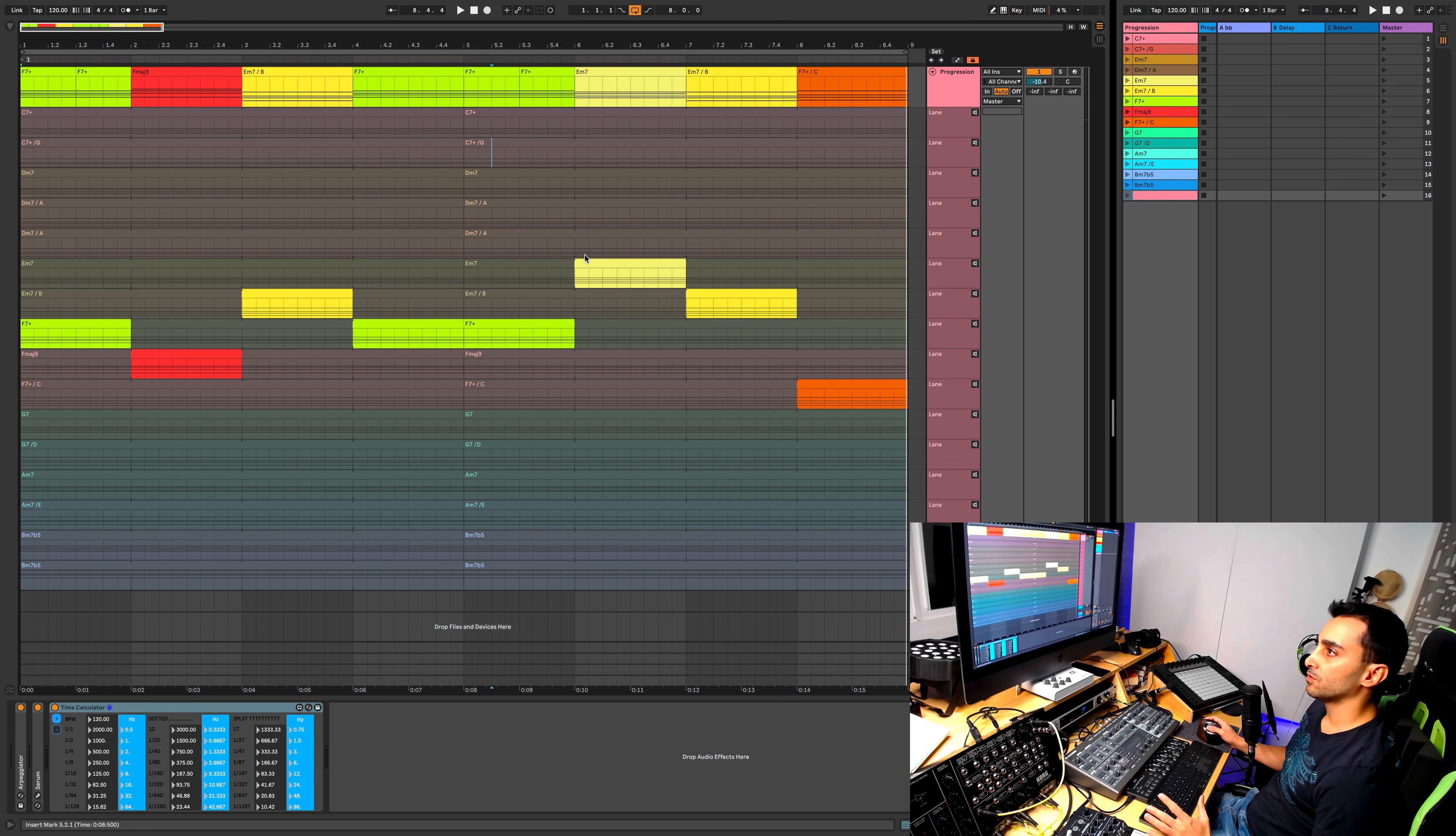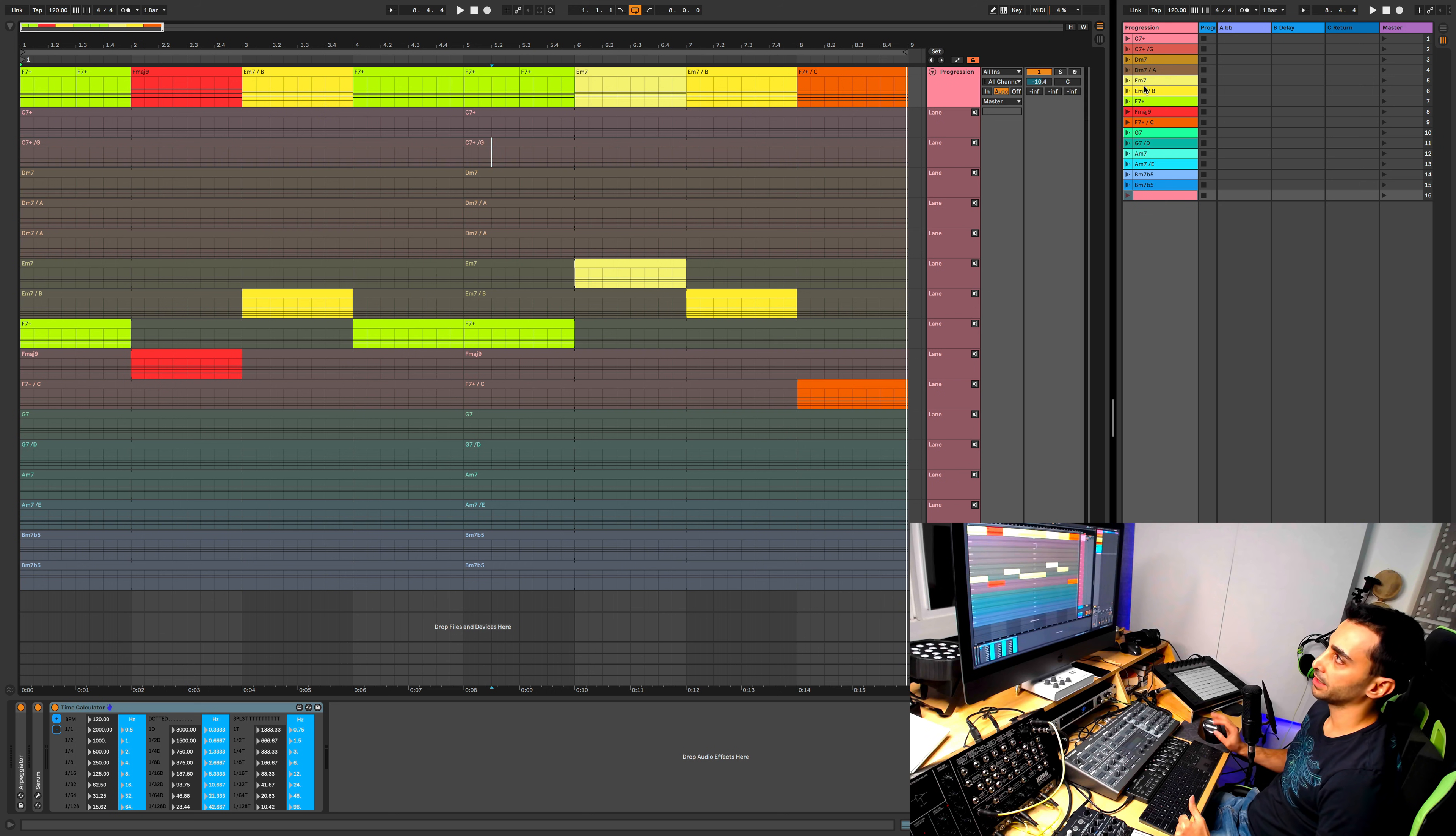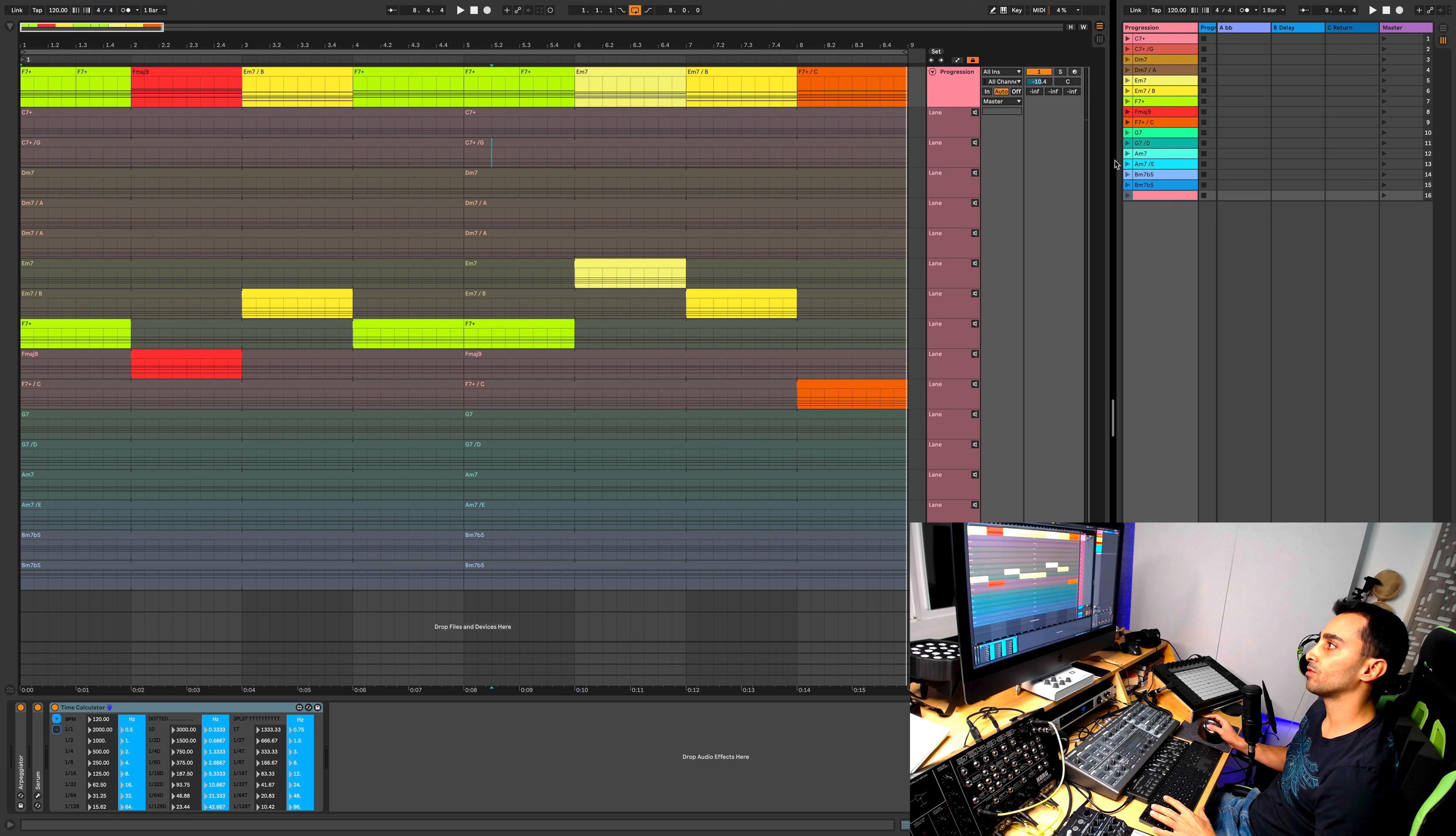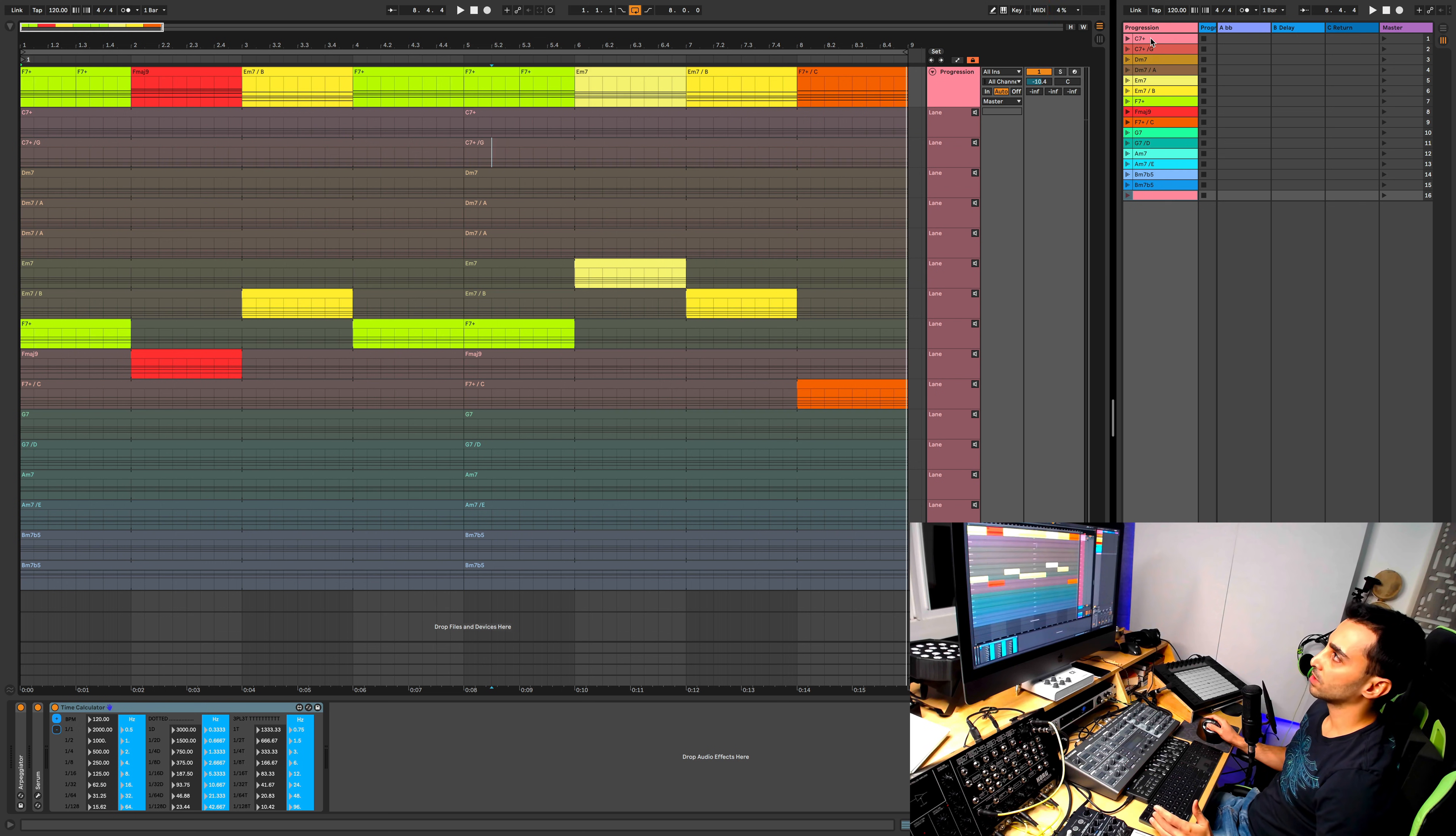What you need before we get started is some knowledge of music theory and how to create chords. Then we need to create these chords manually, and once we have them we can put them in the arrangement view in the take lanes, and from there we can come up with different ideas. So before we get started, let's create the chords.